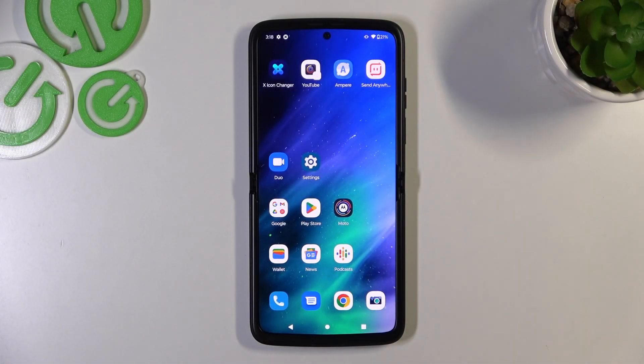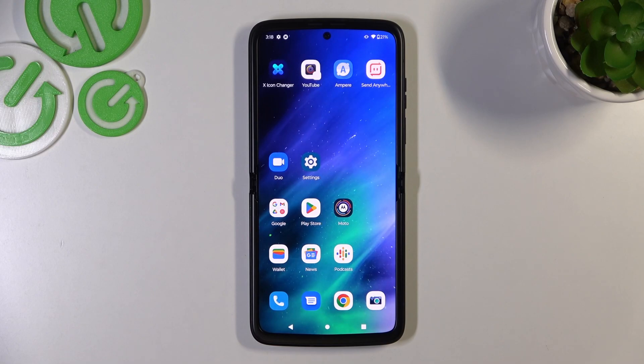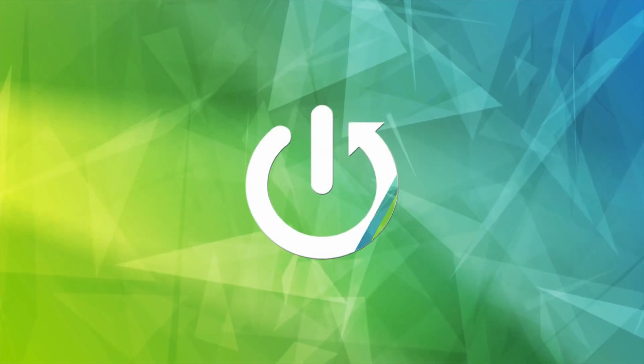Hello, in front of me I've got Motorola RAZR 2022. In this video I will show you how to manage Google Wallet.